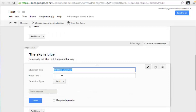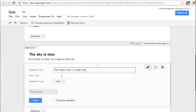and I'm going to ask how many miles in a light year. And they can answer, again, require that, and click Done.